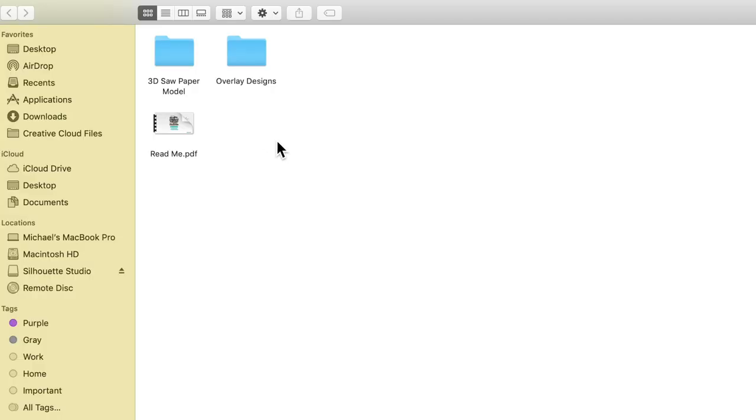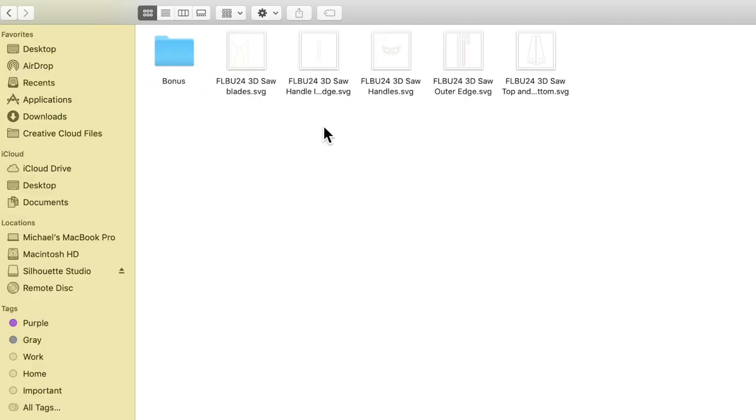By double-clicking that, it went ahead and unzipped our files. Now, if you're on a Windows or PC computer, all you'll need to do is just right-click your file and then select Extract All Files or Open — that should do the trick. So now that this is unzipped, you can click on it and look at all the SVG files right here.